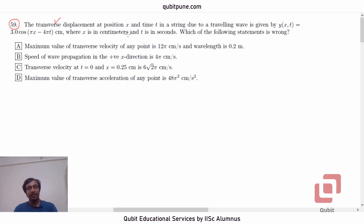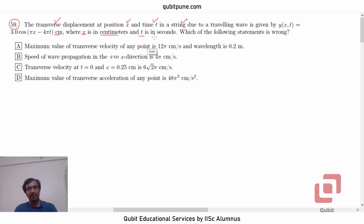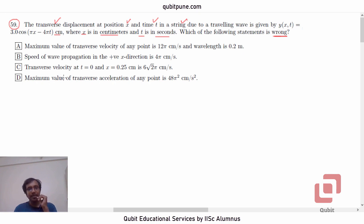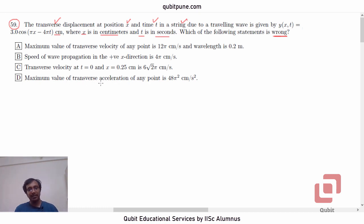The transverse displacement at position x and time t in a string due to a traveling wave is given by y(x, t) = 3.0 cos(πx − 4πt) centimeters, where x is in centimeters and t is in seconds. Which of the following statements is wrong? Option A: Maximum value of transverse velocity of any point is 12π cm/s and wavelength is 0.2 meters. Option B: Speed of wave propagation in the positive x direction is 4π cm/s. Option C: Transverse velocity at t = 0 and x = 0.25 cm is 6√2π cm/s. Option D: Maximum value of transverse acceleration of any point is 48π² cm/s².